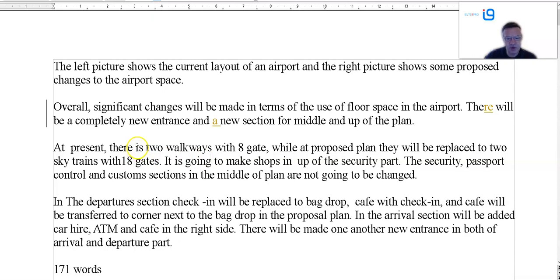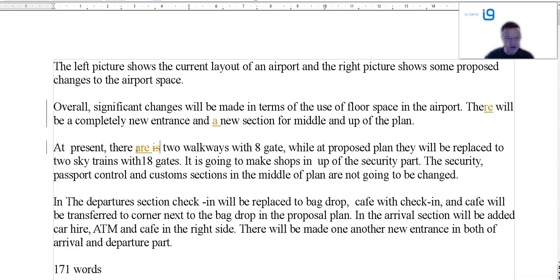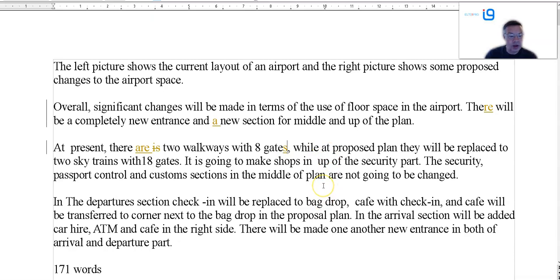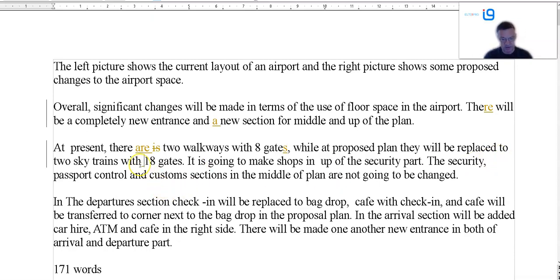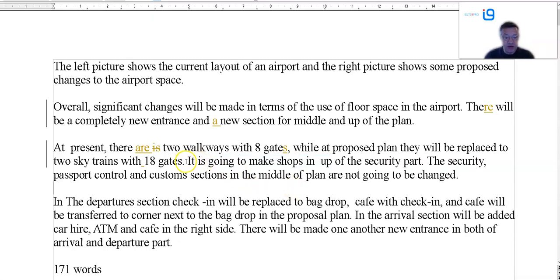There is — well, there are — two walkways. Actually there's only one walkway, from there up to there, with eight gates. At the proposed plan, or in the proposed plan, they will be replaced with two SkyTrains with 18 gates. It is going to — who is it? There will also be shops. It is going to make — in, up of a security park. I would be working on general English for a while first before thinking of the IELTS test. There's some prepositions, subjects, verb forms here — quite a few things that need a bit of a change.